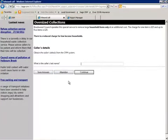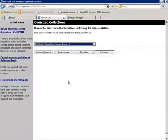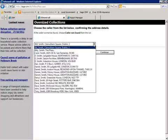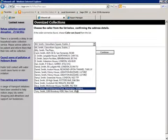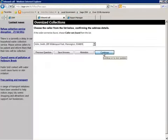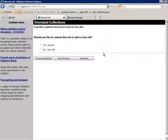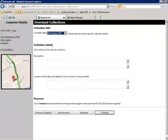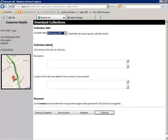When the citizen calls back and after being identified as the original caller, the system recognizes that there is a suspended call and the agent now has the option to resume or start another call. Having selected Resume Call, the agent is returned to the exact position where the previous call was suspended.